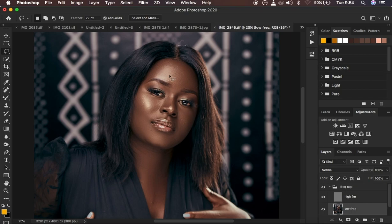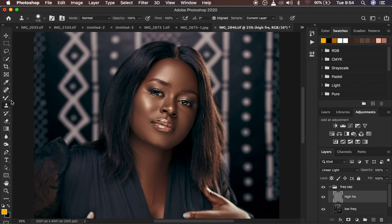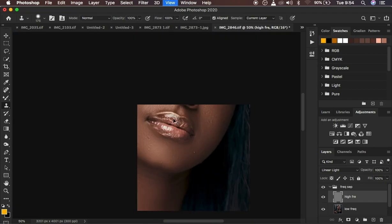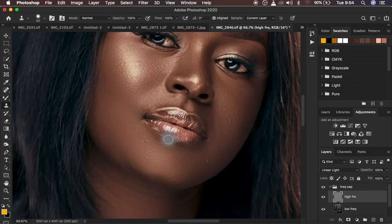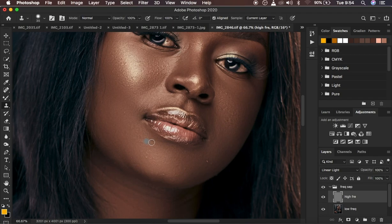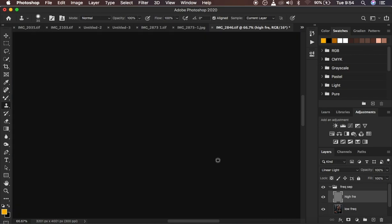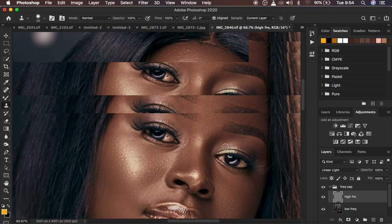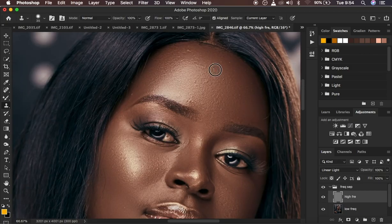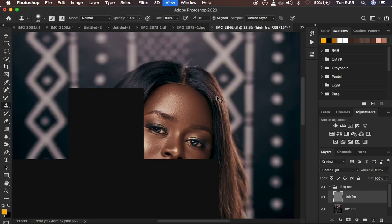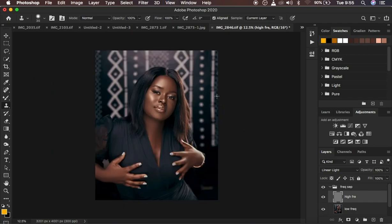To remove blemishes, select the high frequency layer and get the Clone Stamp tool. Set hardness between 30 and 40%, blend mode Normal, opacity 100%, and make sure Align is checked and Sample is set to Current Layer. Zoom all the way in, reduce brush size with brackets, hold Alt and left-click to sample a clean area close to the blemish, then release Alt and left-click over the blemish to remove it. Take your time while cleaning up your image.